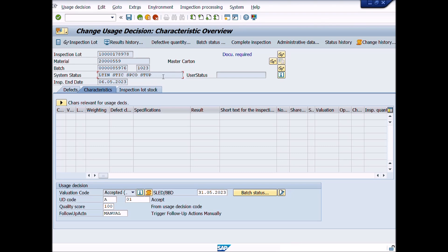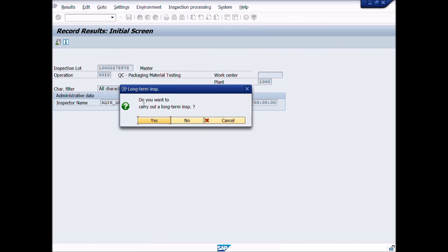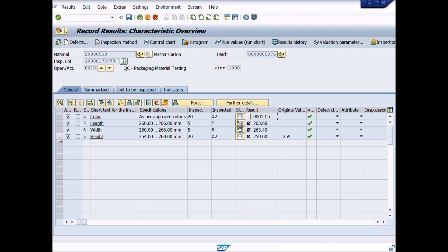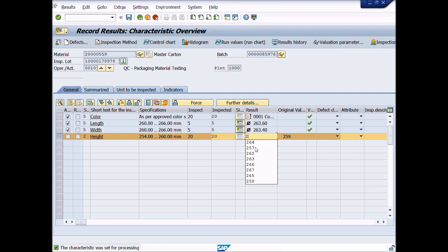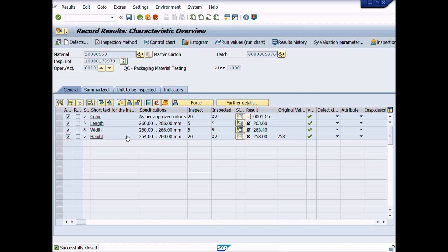Press F3 or the back button to return to the previous window. Now select the materials lot again and press the results button. You can see the difference — the system asks: 'Do you want to carry out long-term inspection?' Press yes and change the inspection results as per requirement. Follow the steps learned in lecture number 16 to put in process, valuate, and close the results. Click the save button to save the transaction.